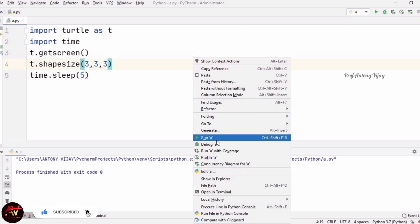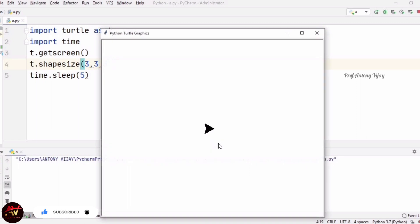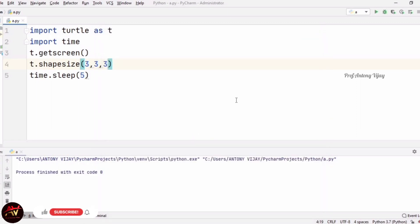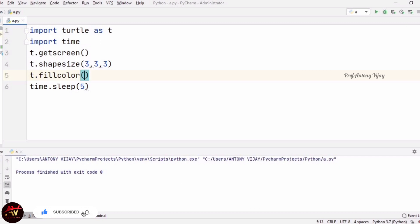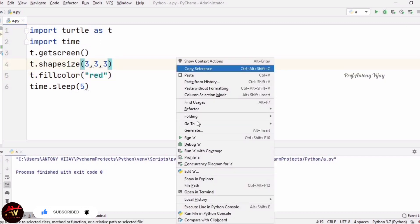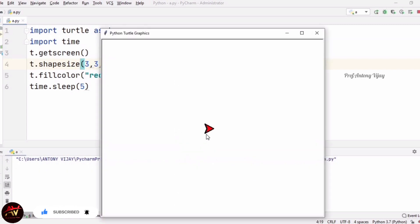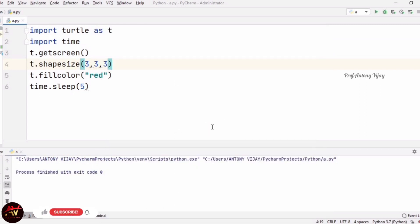While running this code we get the screen — see, this triangular arrow mark is the turtle. Now I can change the color of the turtle using T.fillcolor('red'). See the output — the color has changed. This is the way we can change the color and shape of a turtle.